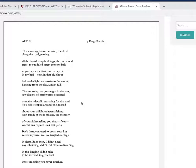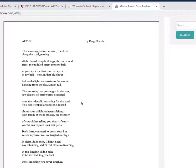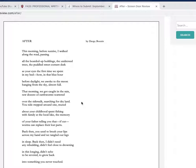'You sidestepped around one, mused about your childhood spent fishing with family at the local lake' - so you step around one and talk about memory, so we're double memory now, presented with a memory inside of memory. 'The memory of your father telling you that if you cut worms you can replace their parts' - this looks like one of those symbols that's gonna come back. It feels like an MFA symbol that's gonna come back later in the poem and wrap things up.